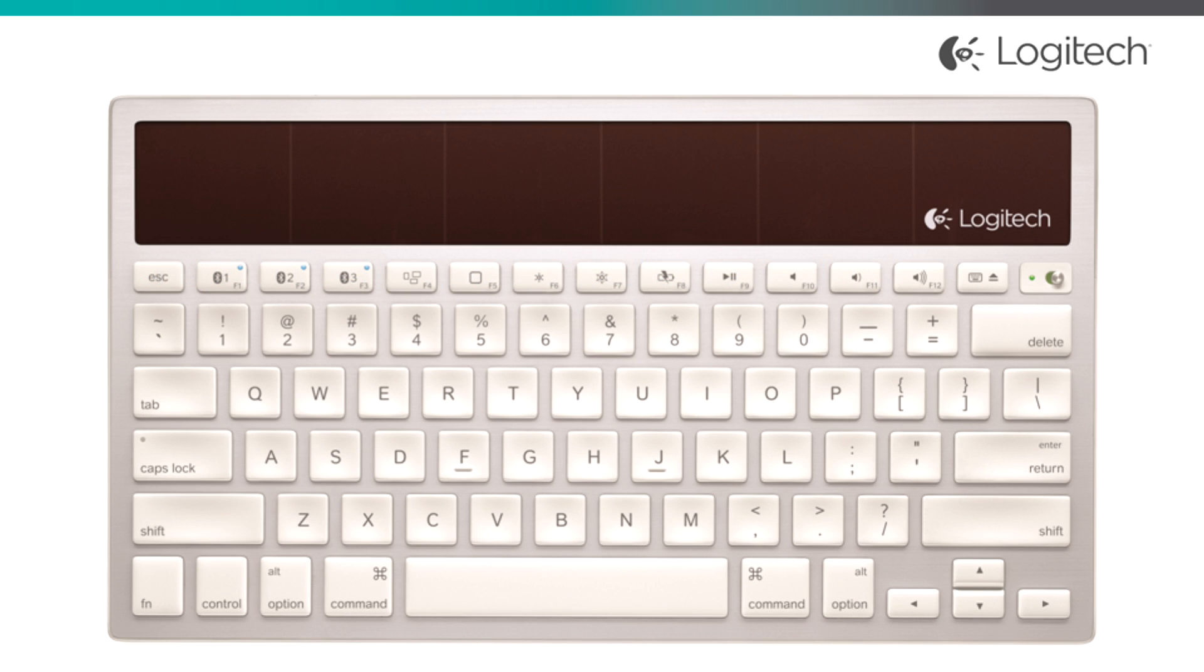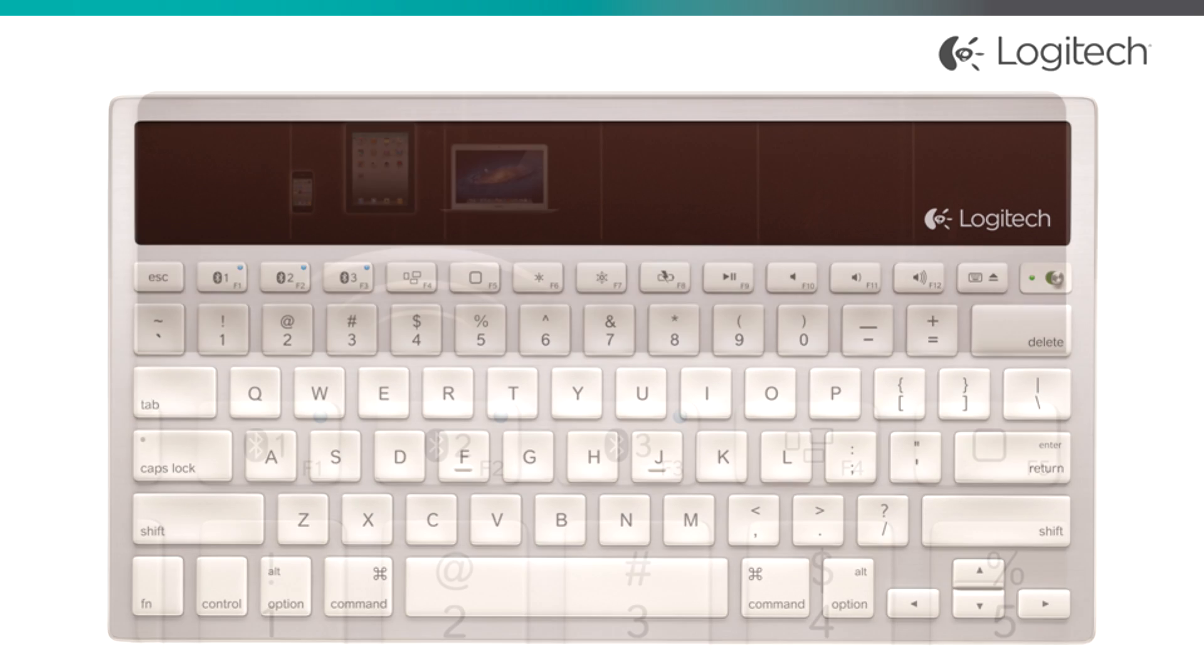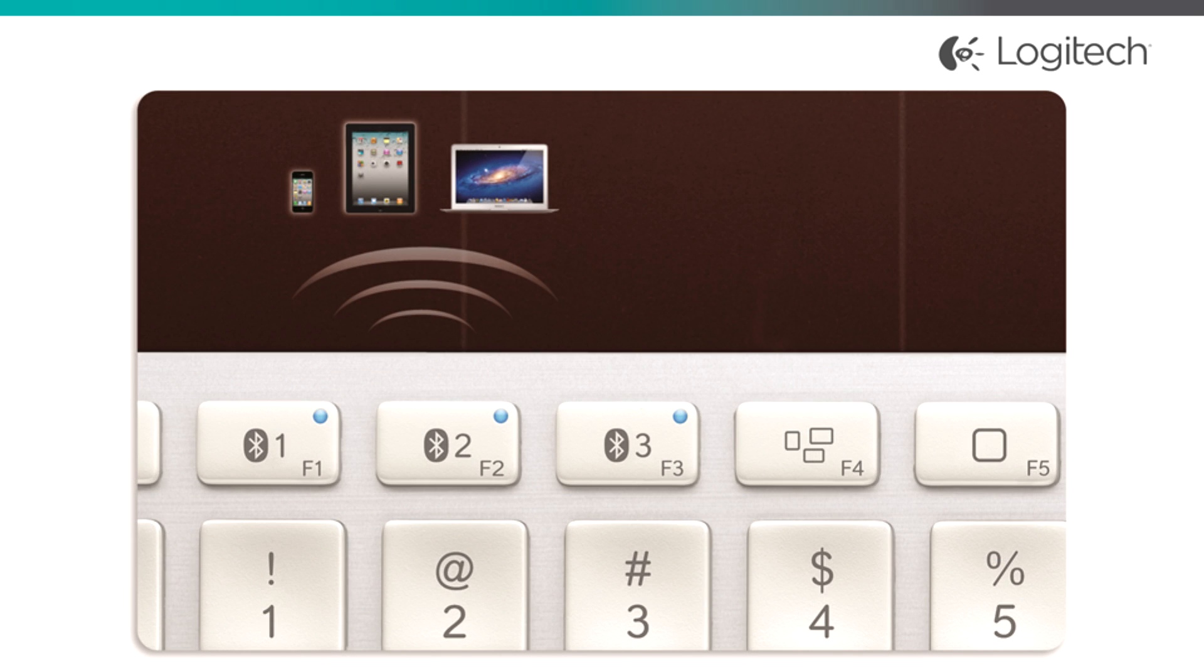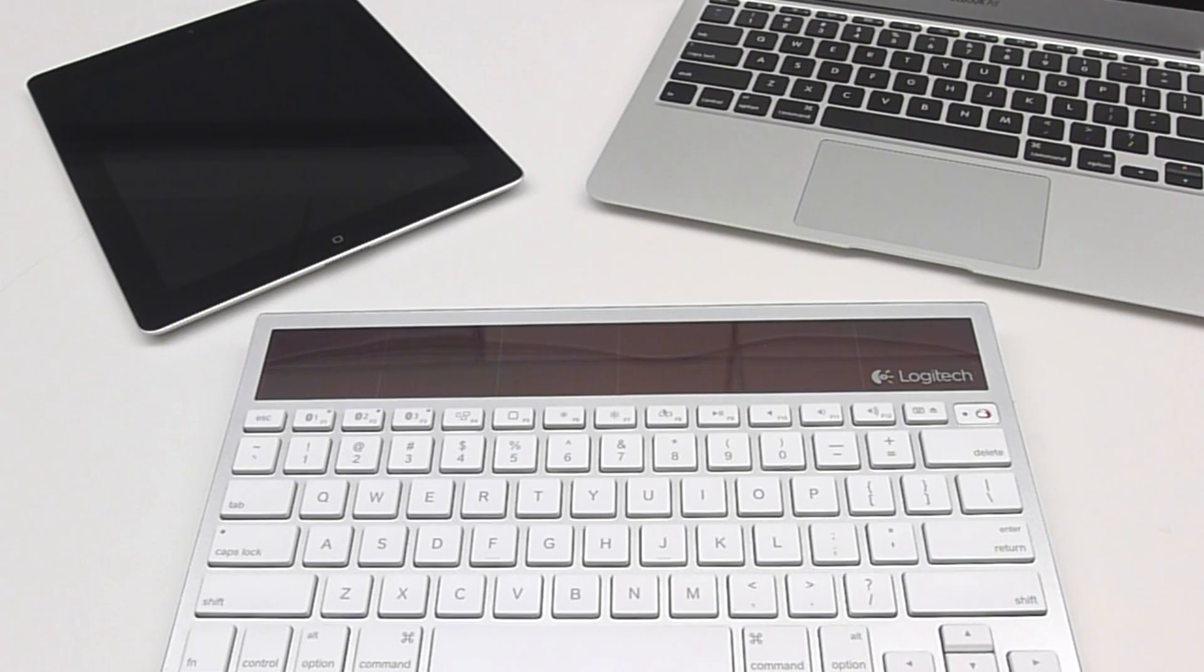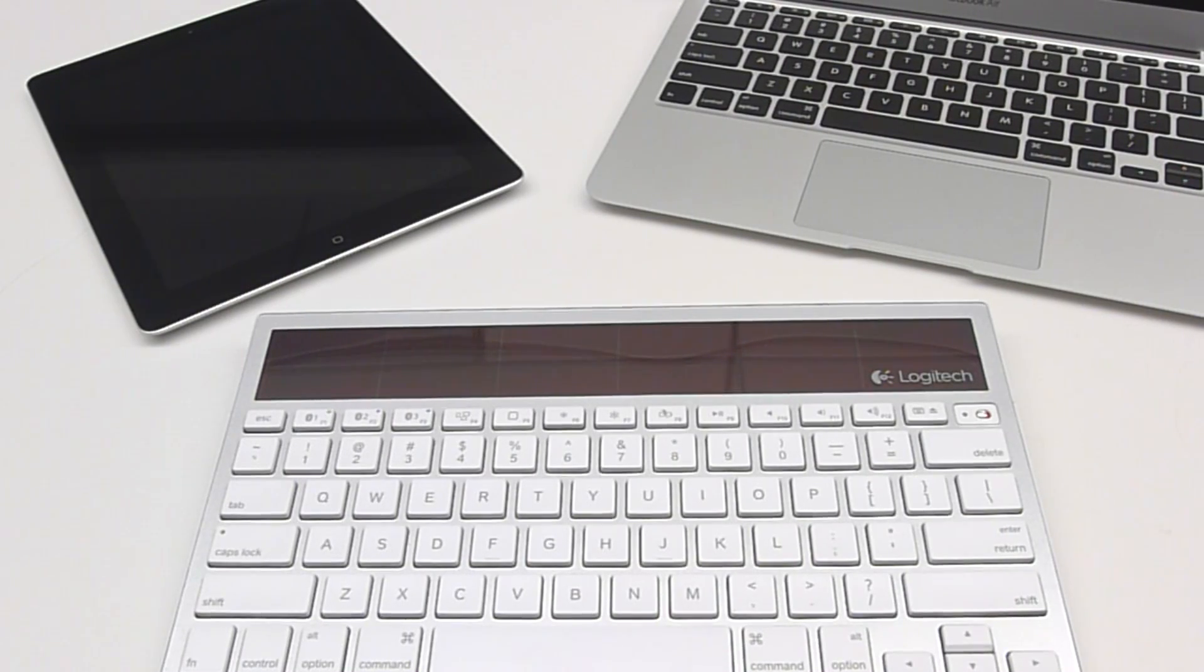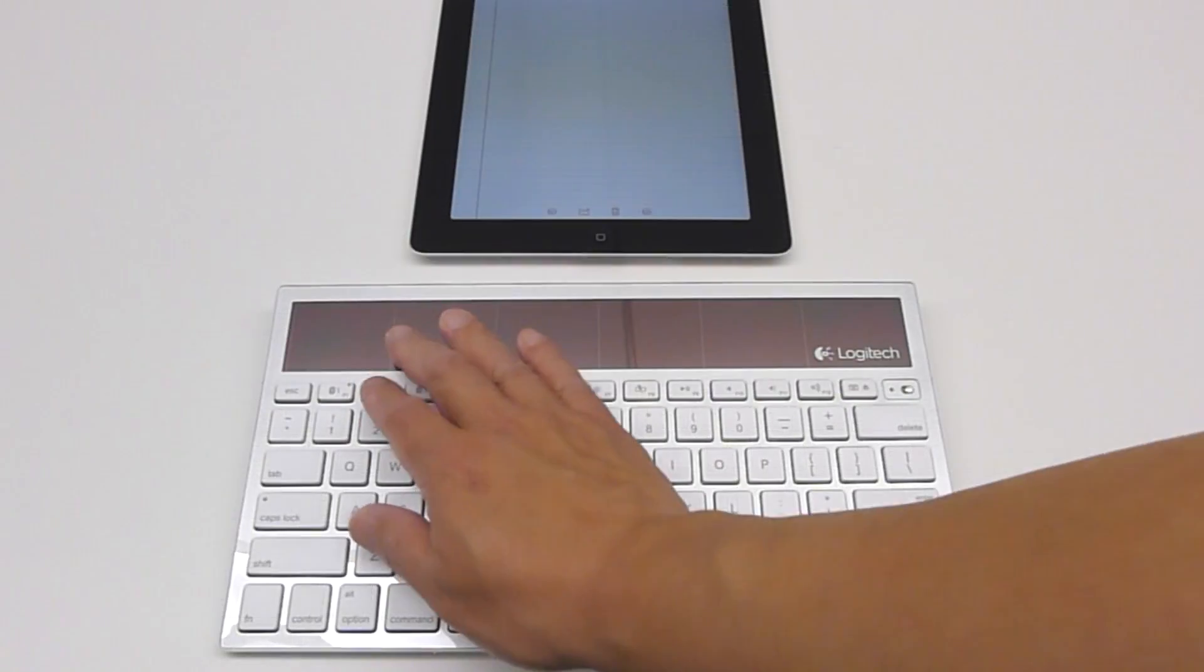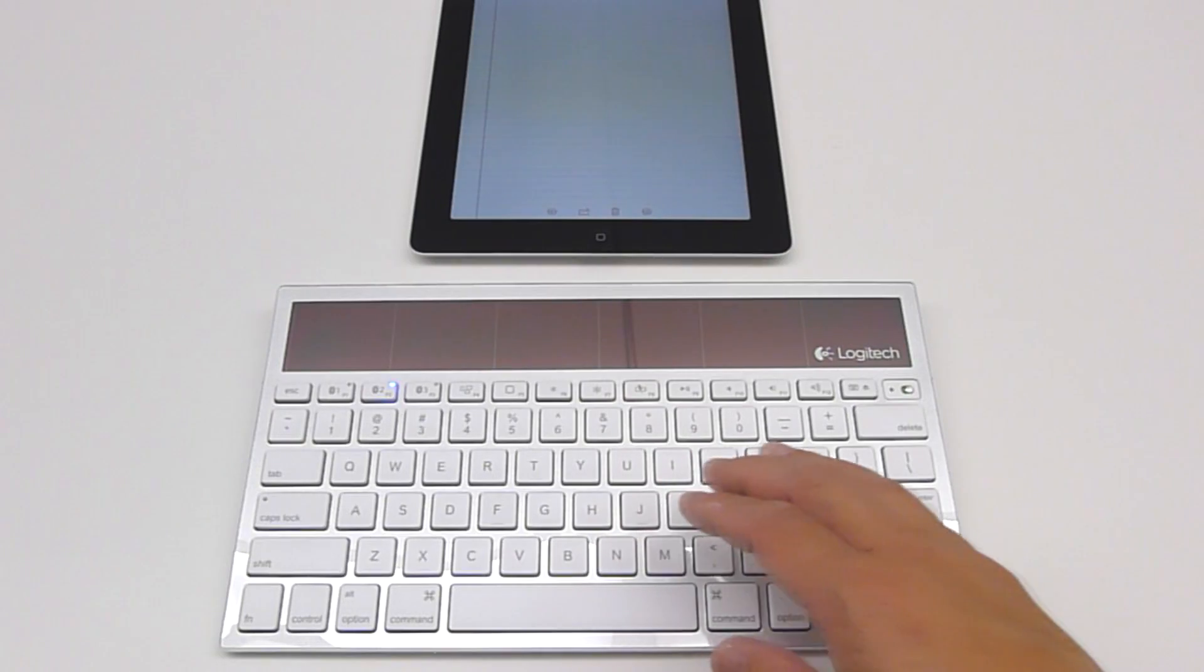The Logitech K760 Solar Keyboard allows you to pair multiple Bluetooth devices to a single keyboard. This video will show you how to pair two different devices to a single K760 and switch between them.